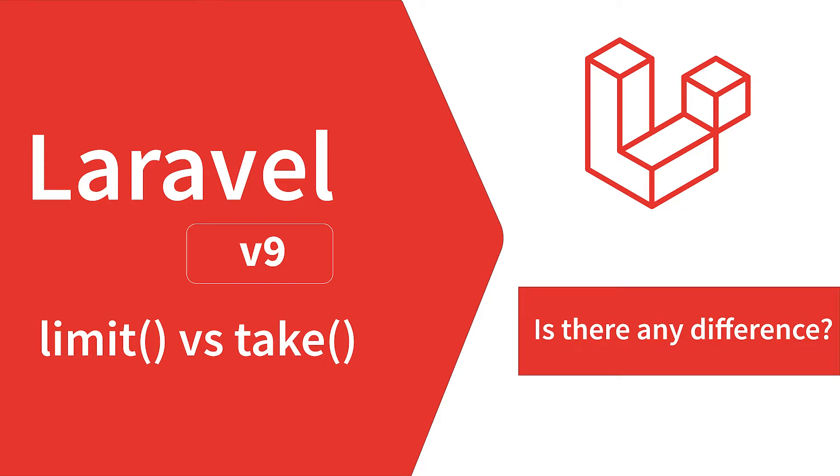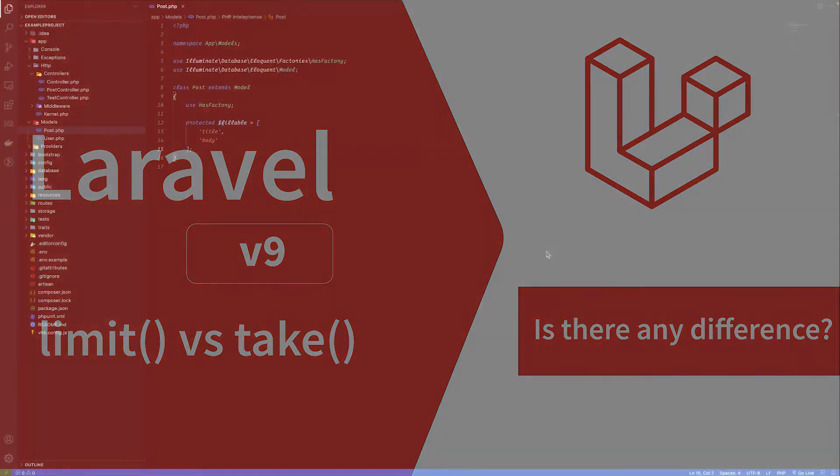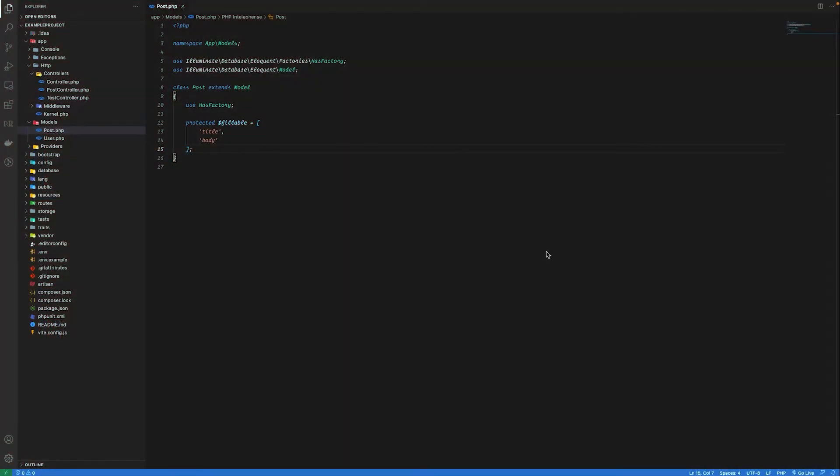Hi everyone, in today's video I will show you the difference between limit and take methods. I have created a Laravel project with a model for posts. I've inserted a thousand records using model factory and tinker.